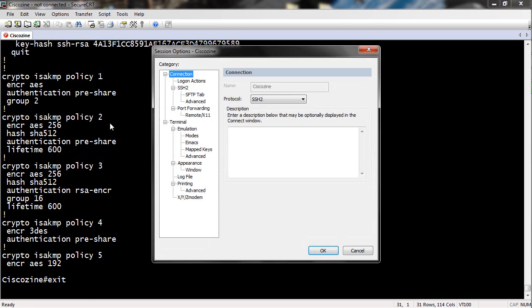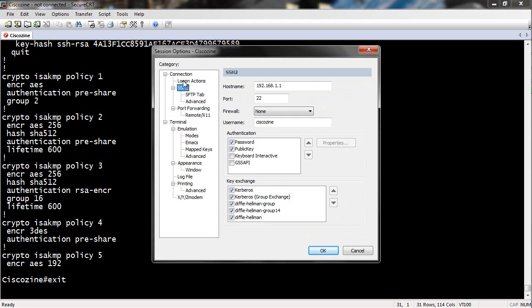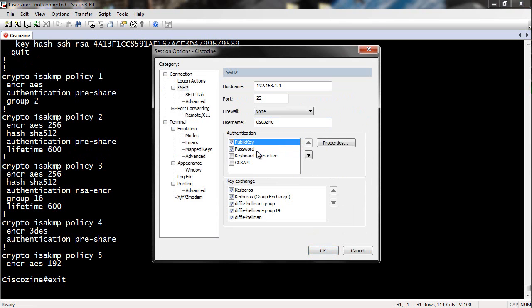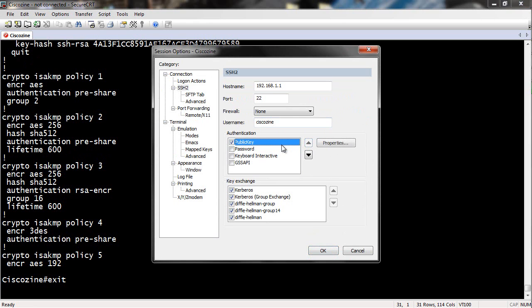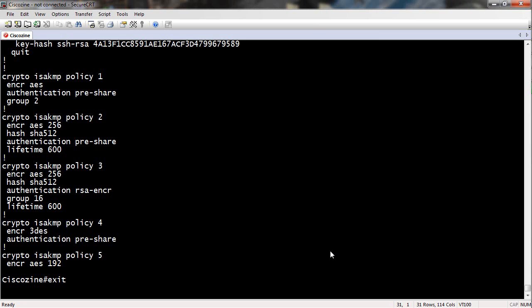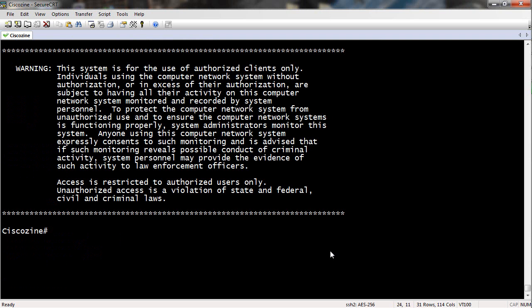To test this feature, go to Session Options and select public key as the preferred authentication method. Click OK.